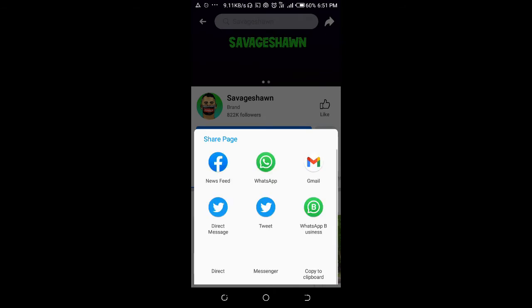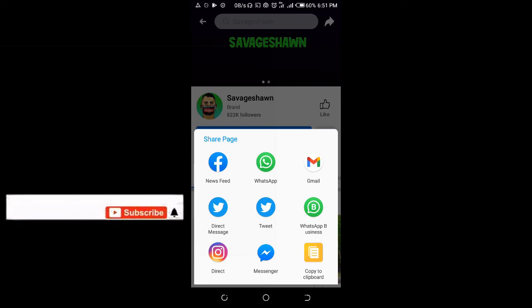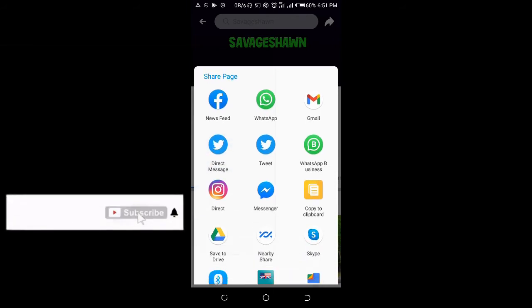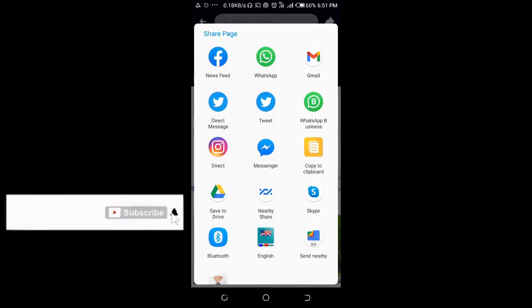As you can see right here, you can see 'Share Page.' Where are you sharing the page to? You can share it to your Facebook, WhatsApp, or Gmail — just select anywhere you want to share the page link to.